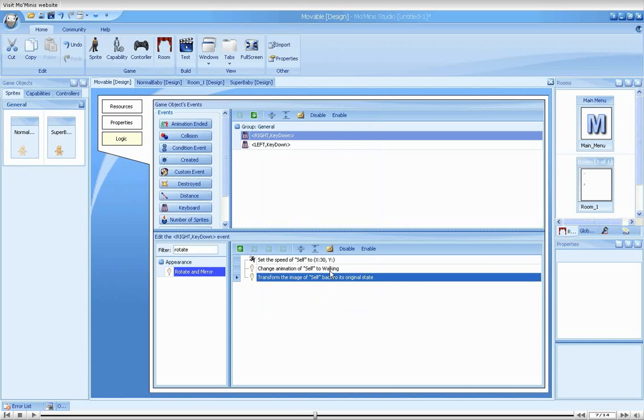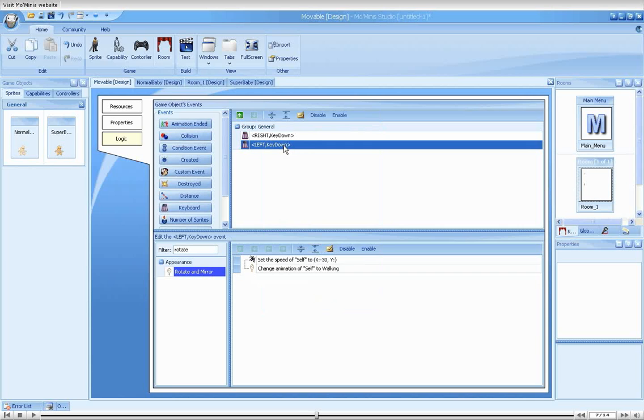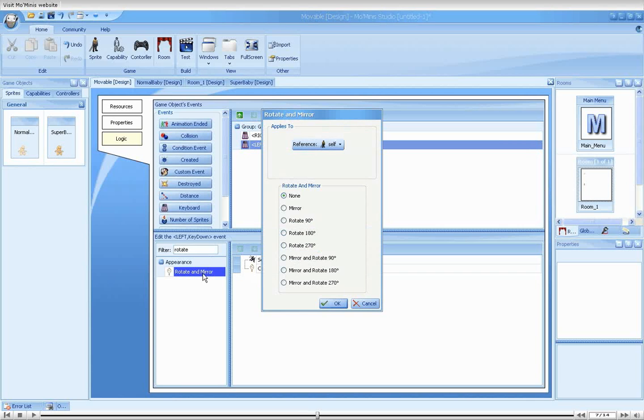Now moving over to the left key press event, we will also add a transform action, this time selecting Mirror.